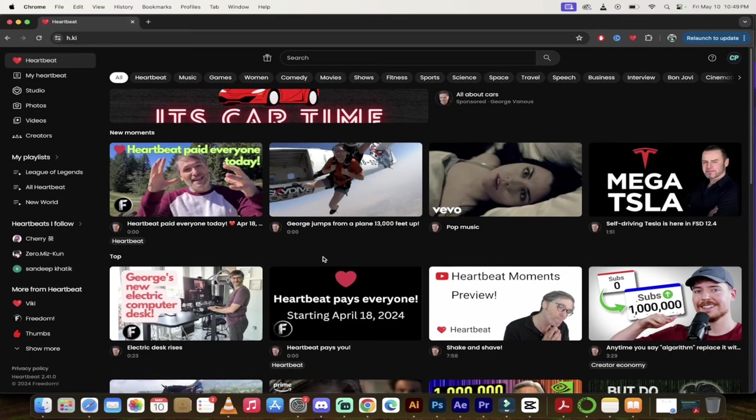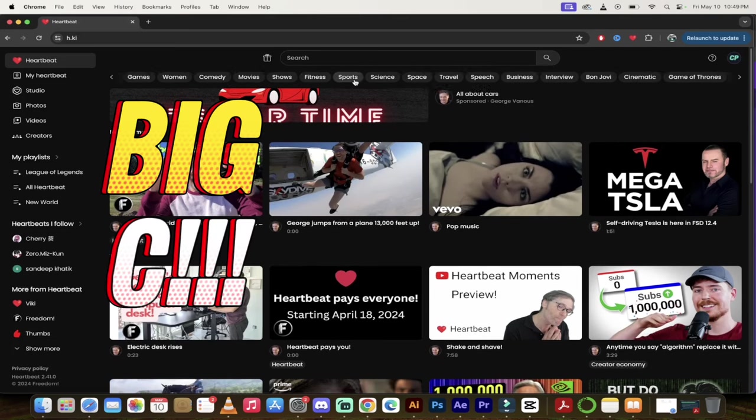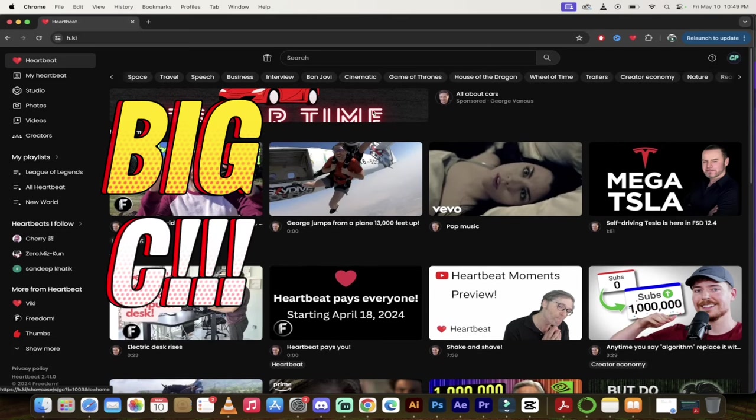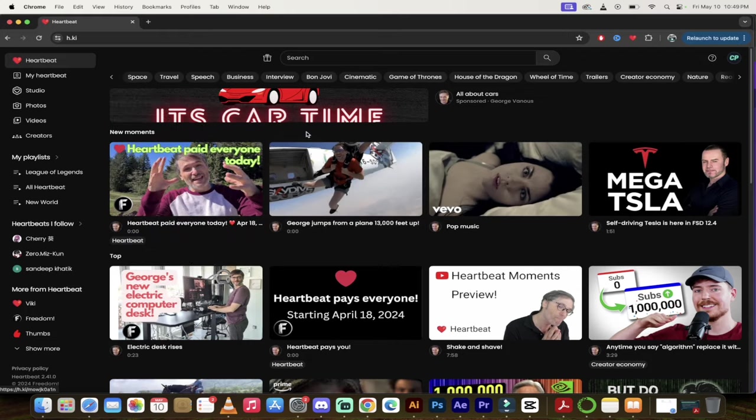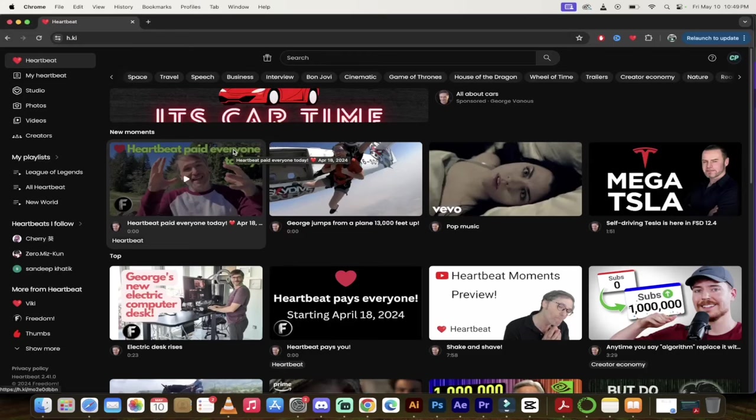Hell yeah, what's up guys? It's Chris Pike. My friends call me Big C. Back in action today, I'm back on Heartbeat, H.K.I. or H-Key, and I got two updates that I want to show you.